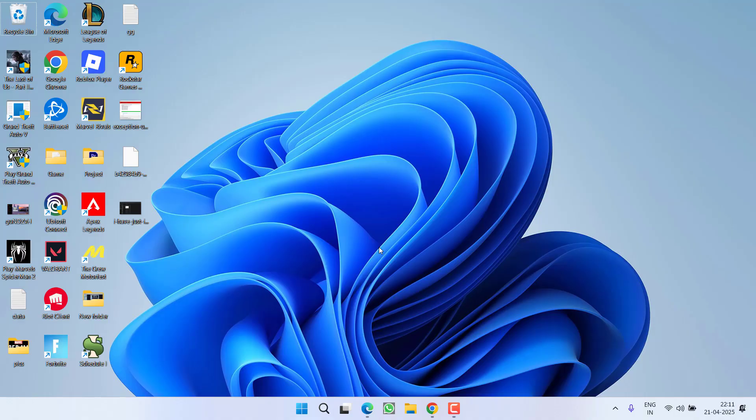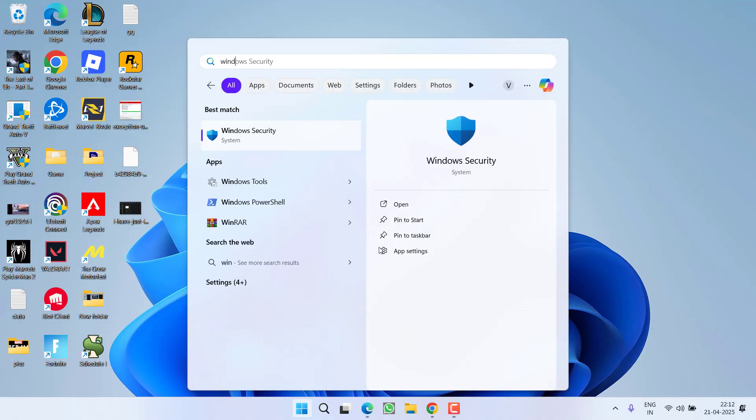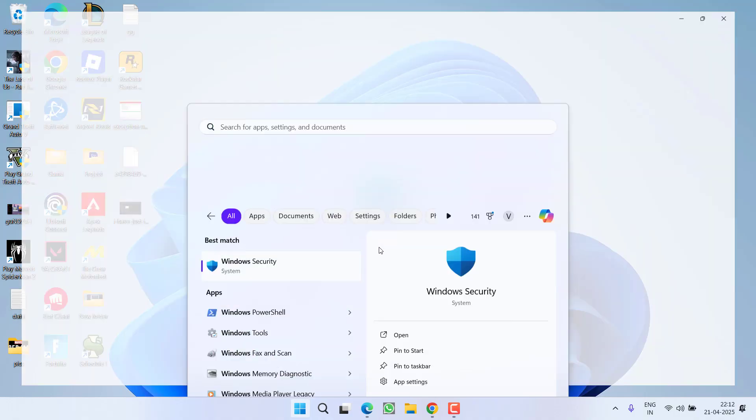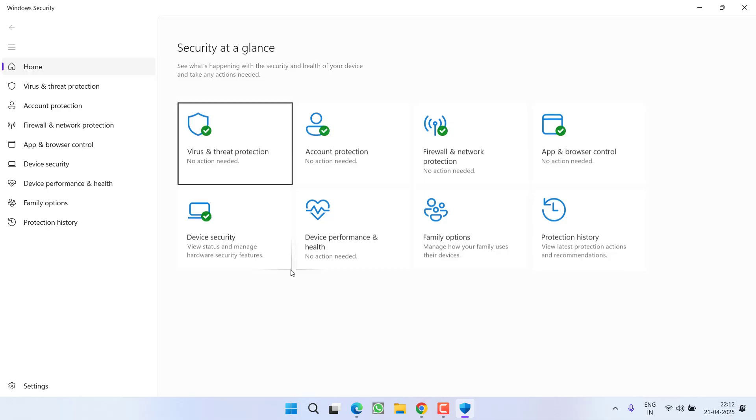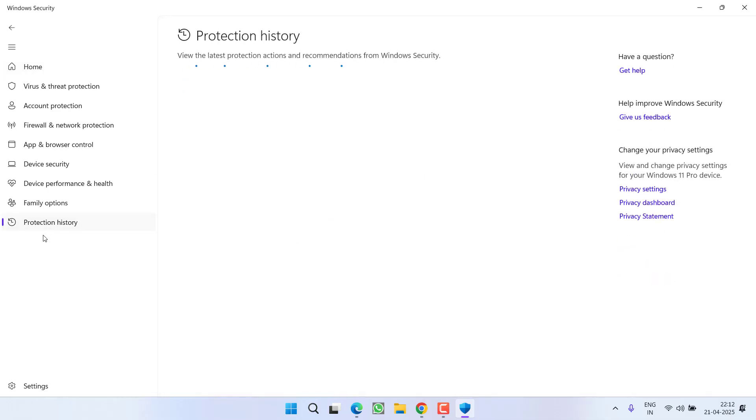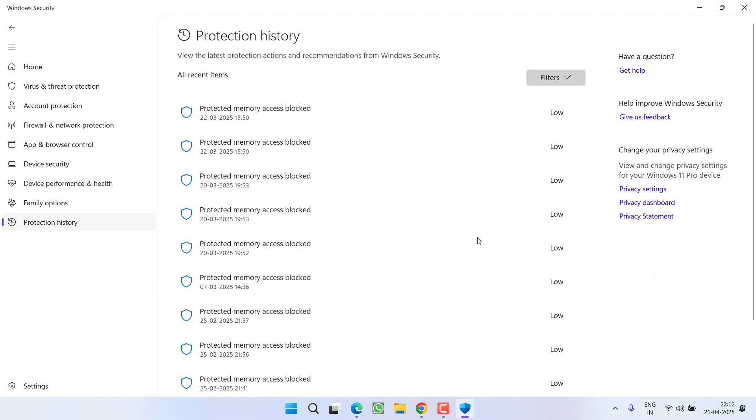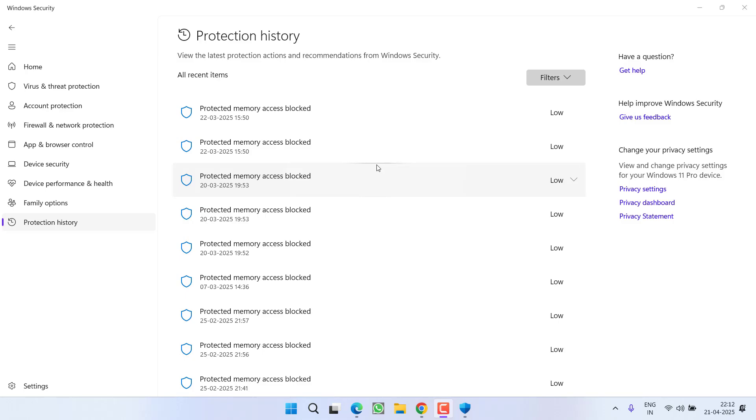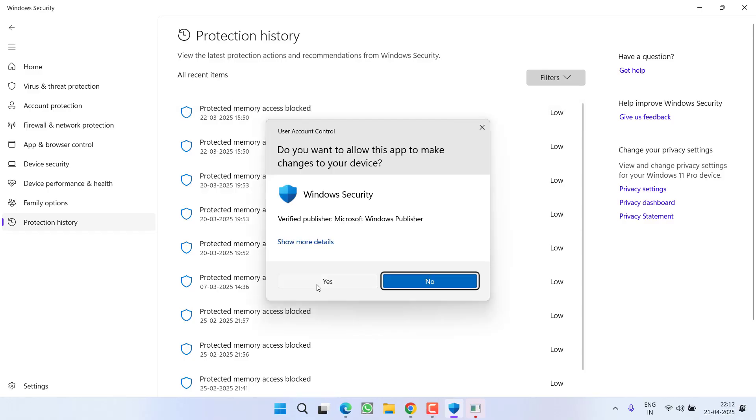There are two ways to fix this issue. First, open Windows Security. From the left pane, click on Protection History, and all files blocked by your antivirus will be shown here. The file rune64.dll must be blocked by your antivirus.